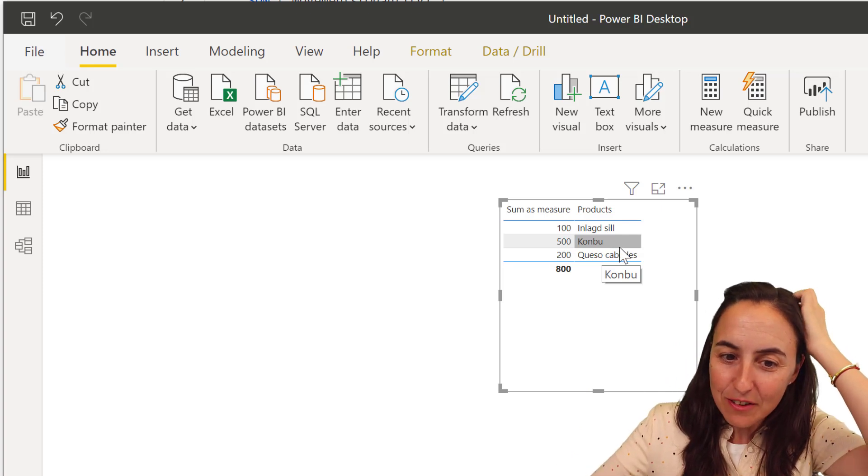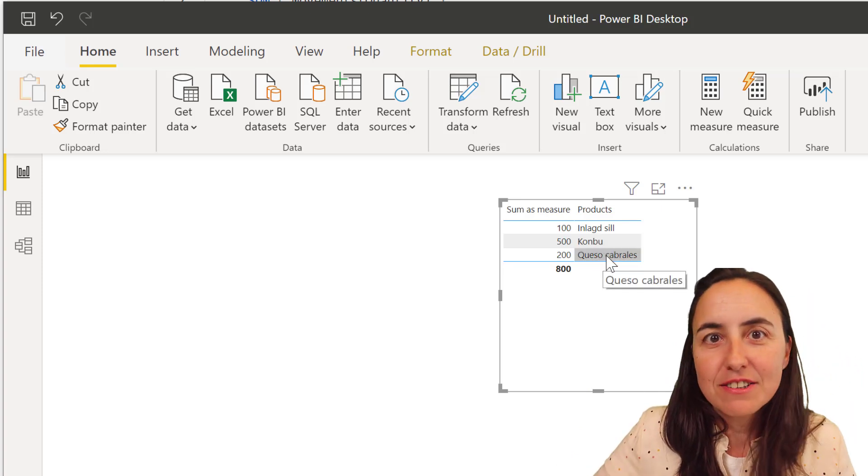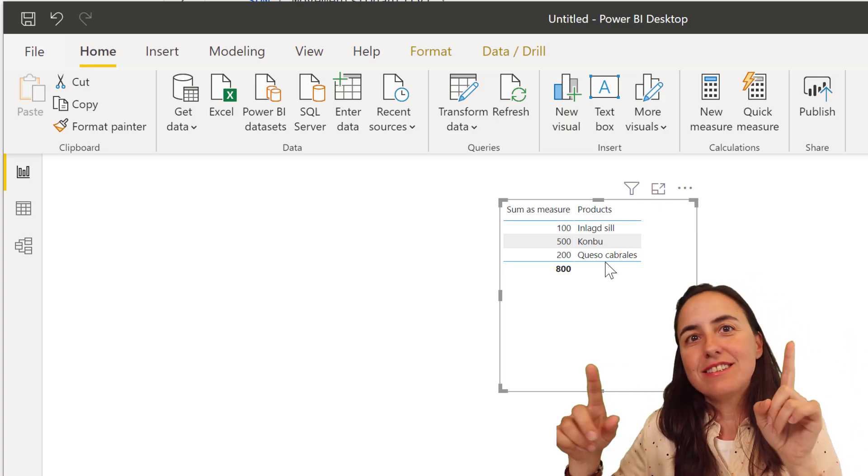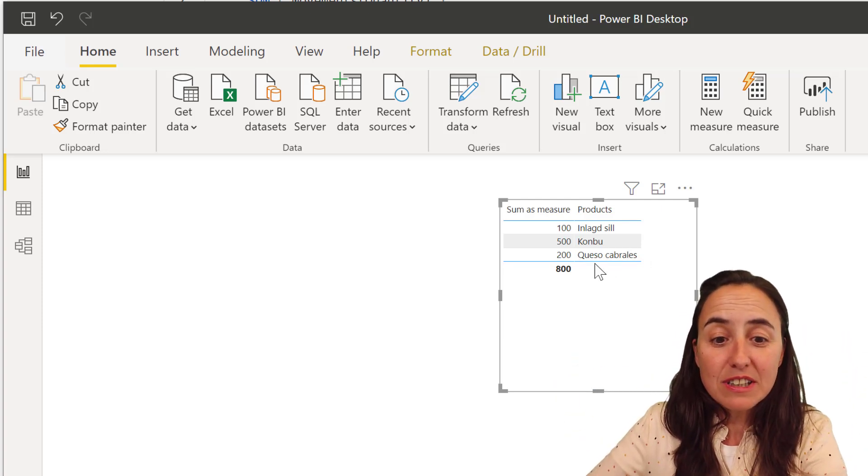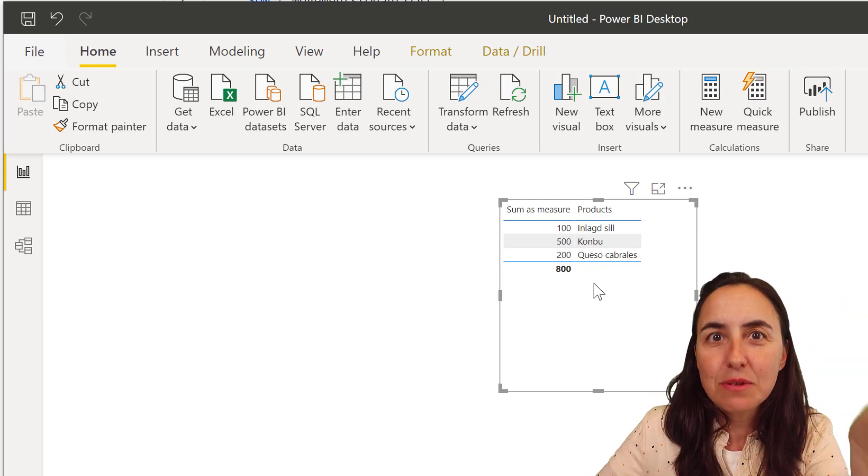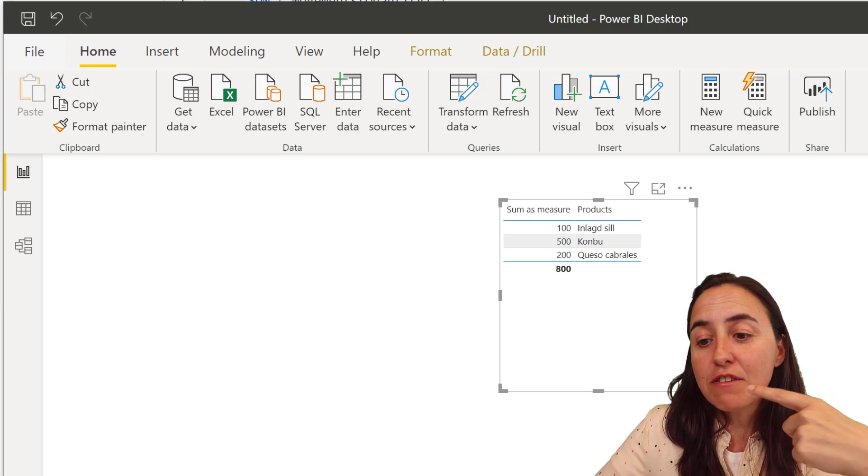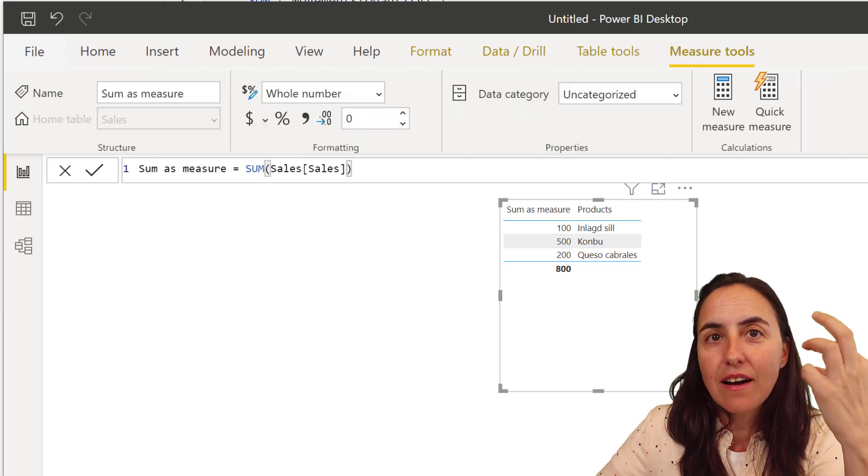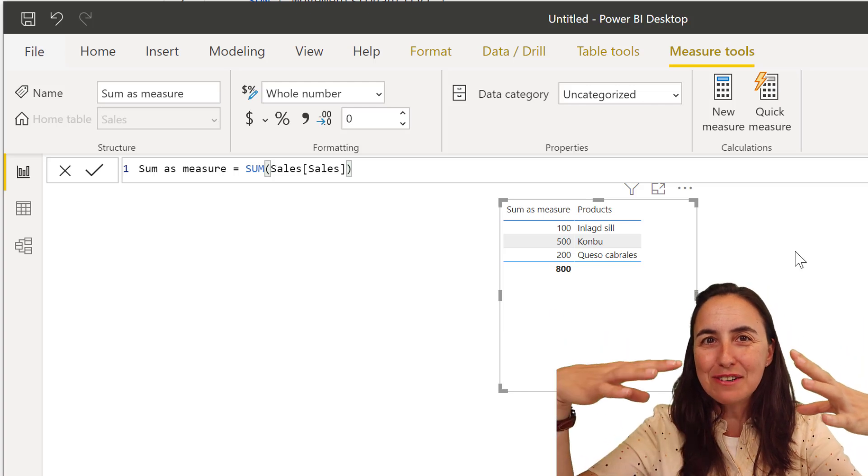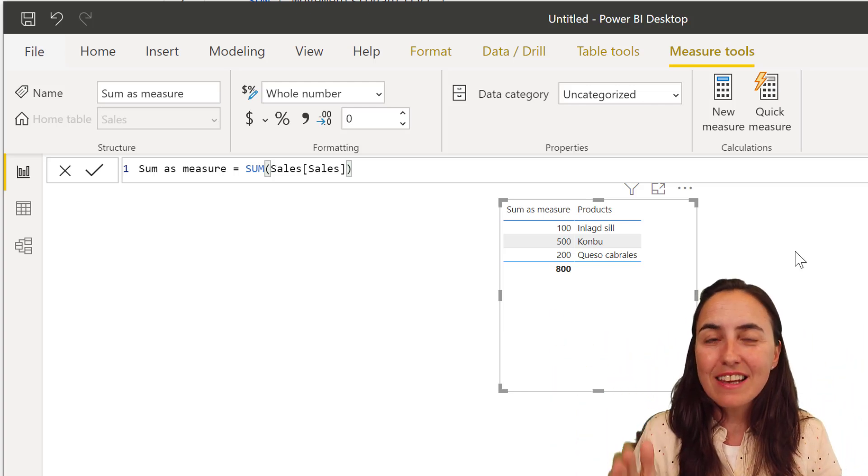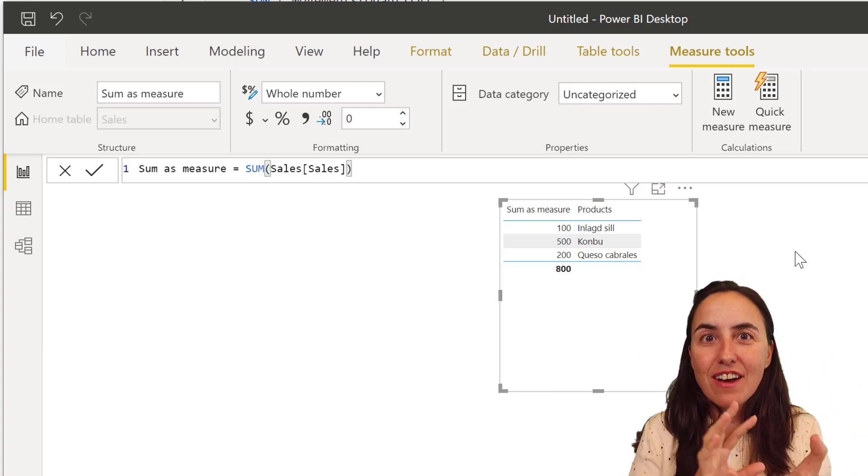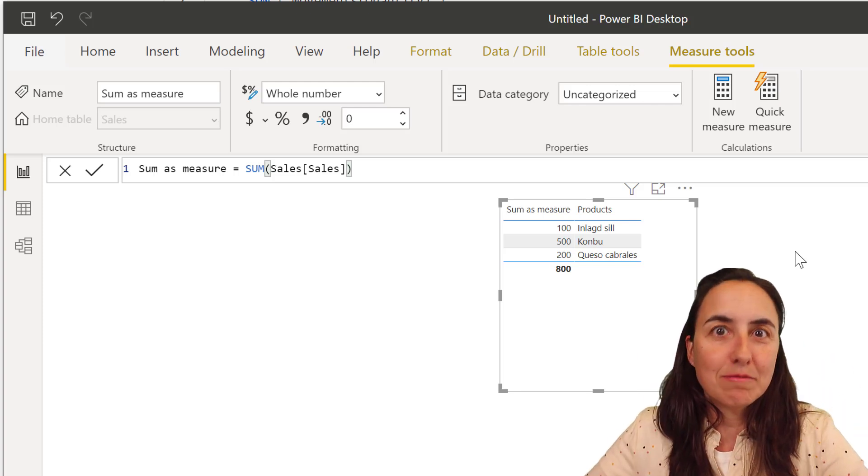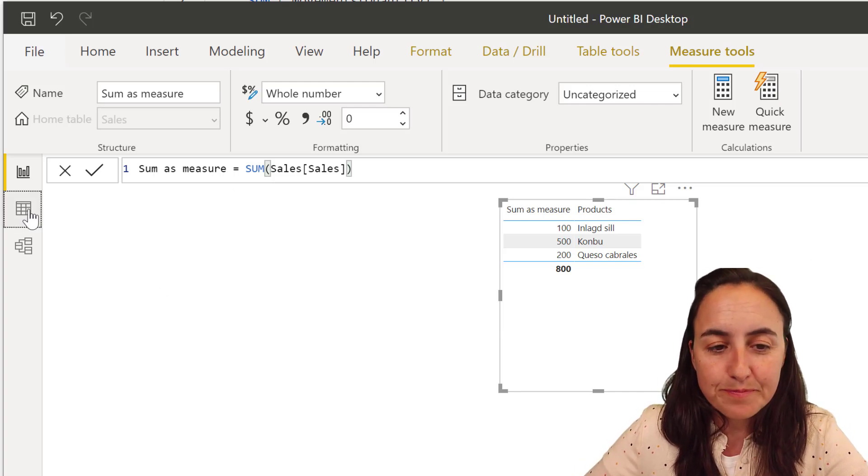So here we have quenvoo. And here we have queso cabrales, right? So here it's like calculate sum of sales, product equal queso cabrales. And that's what is giving us row by row. And it is an intuitive thing because you see it. But the fact of the matter is that sum accepts rows as filters as a filter context. So when you're dropping something, it does that. It just changes the value for the rows that you have. Because it sees it as filters. Sum sees that as filters.